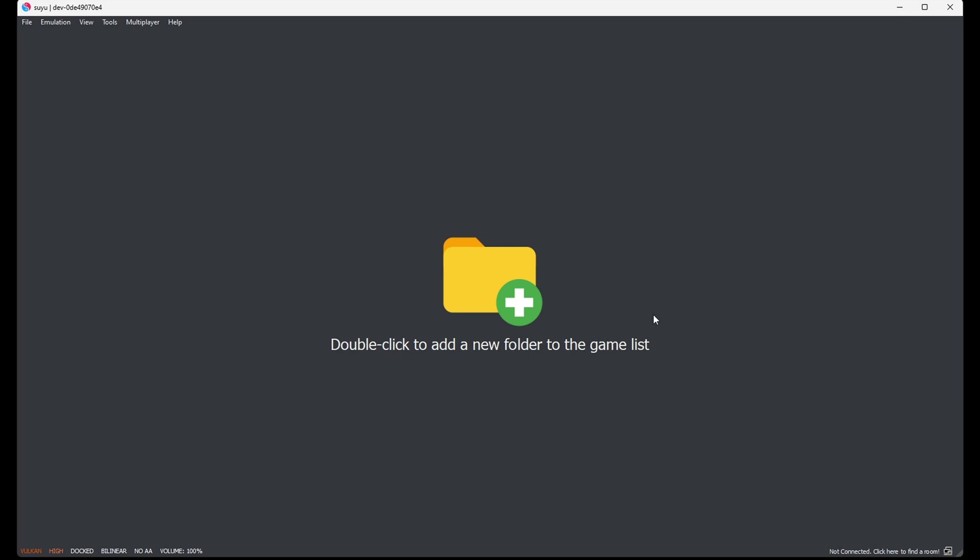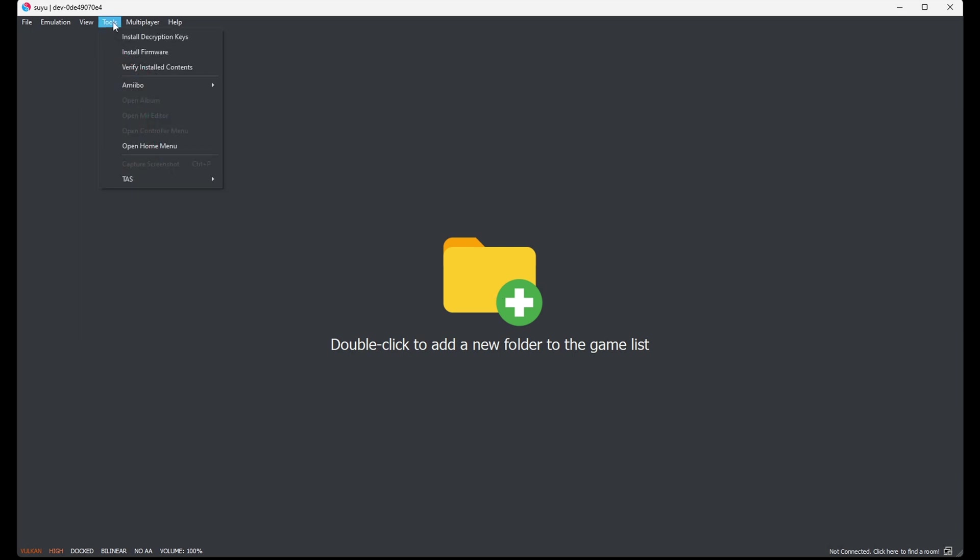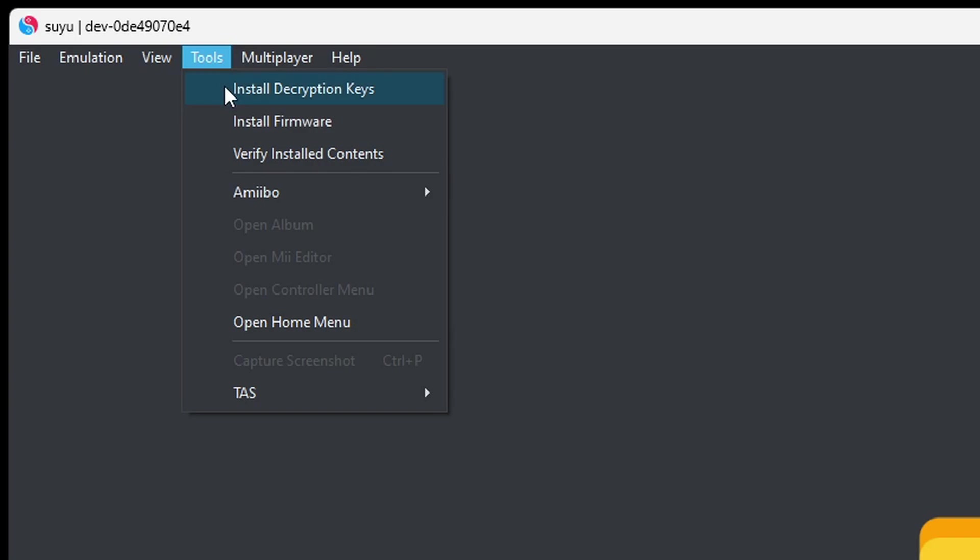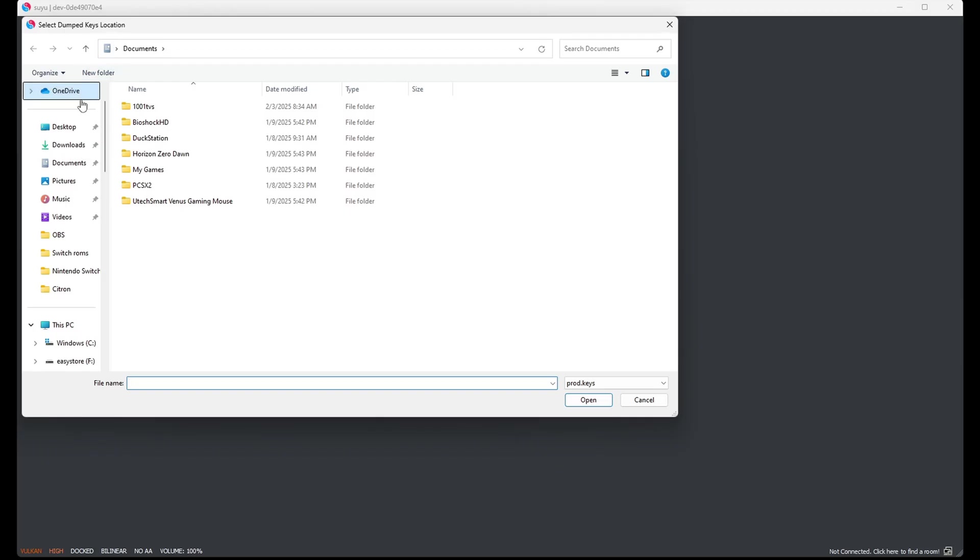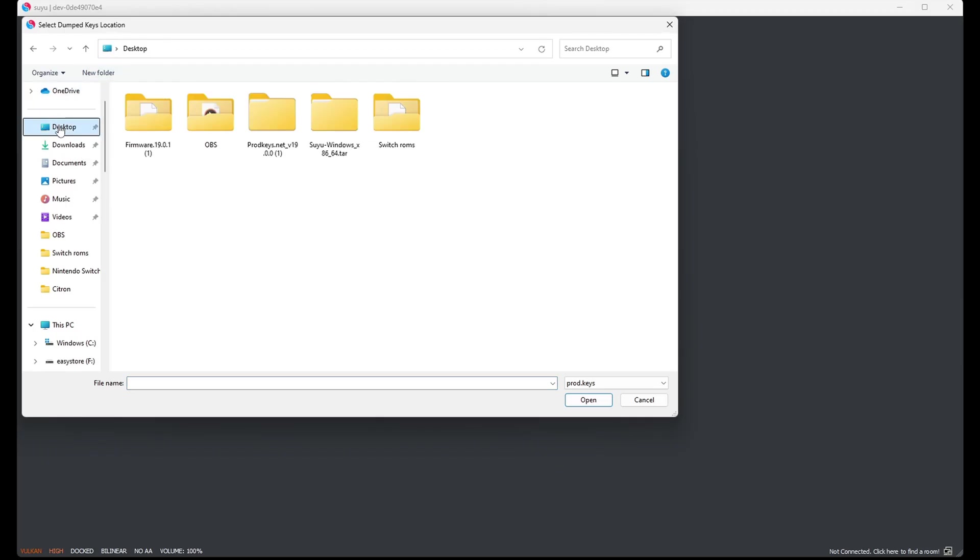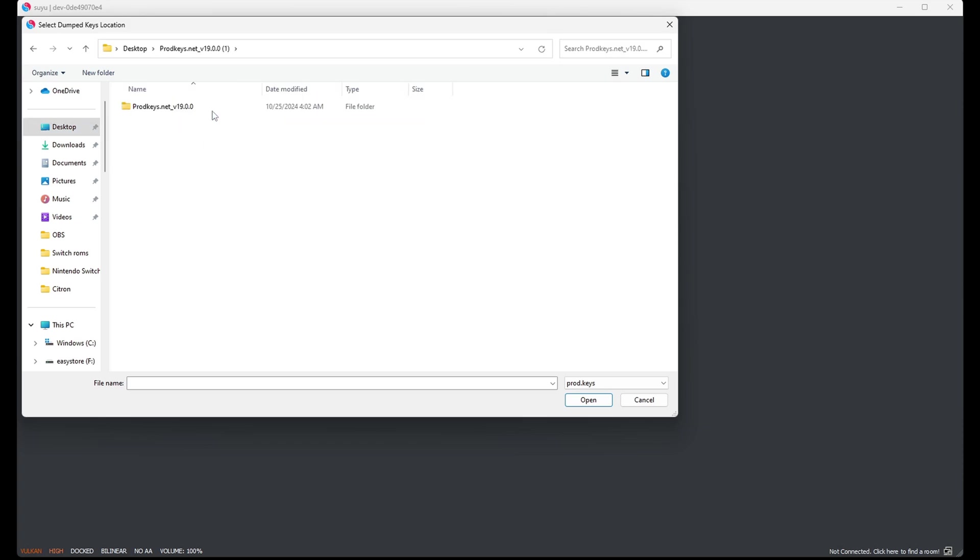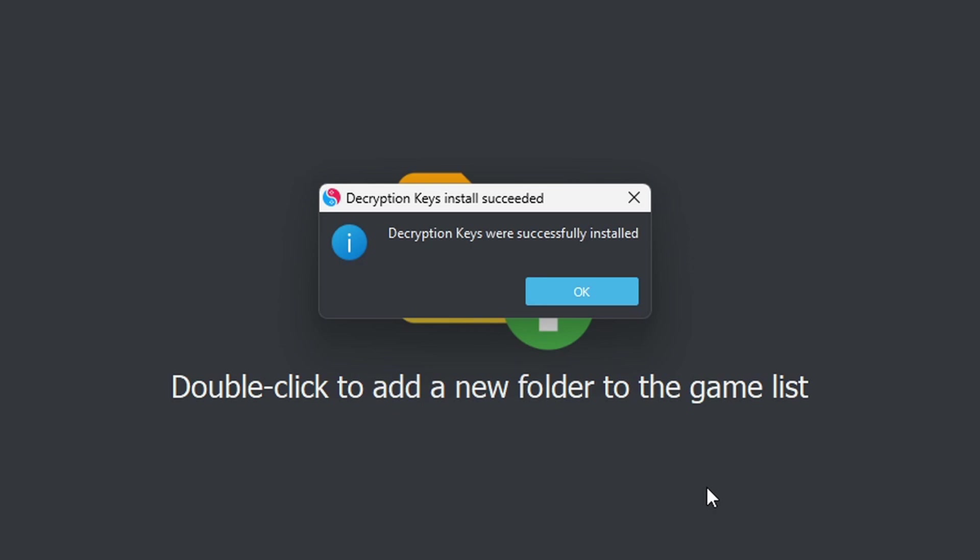And now we are going to go ahead and install those keys. So let's come up to the top left, click on Tools, Install Decryption Keys. Go ahead and locate wherever you have your keys. In my case, on my desktop in that prod keys folder. Once you are in it, go ahead and select prod.keys and Open. Decryption keys were successfully installed. OK.